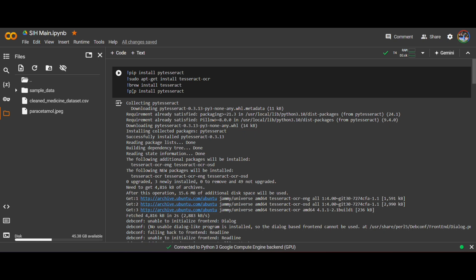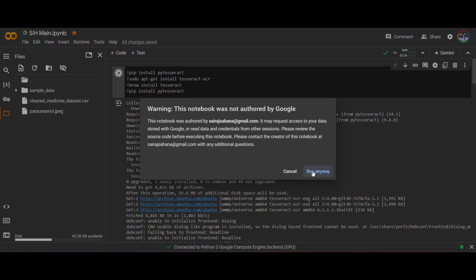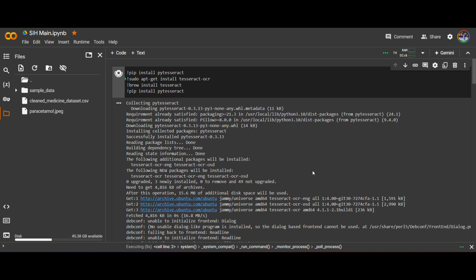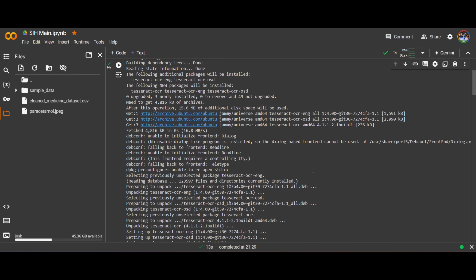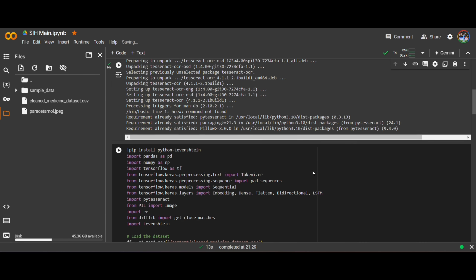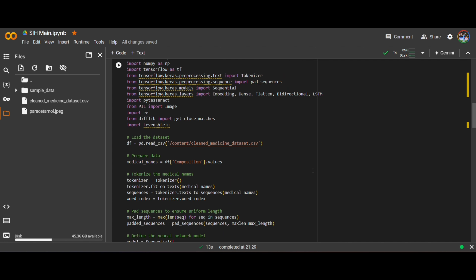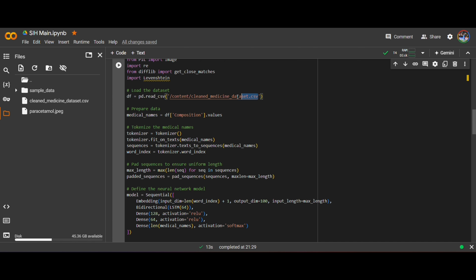Let us now execute the sample code. These are the modules we need to install before the execution of this code. This is the main part of the program. I have already uploaded the dataset which was prepared. In order to retrieve the data, we need to copy the location of the dataset — I have copied the path and pasted it here.